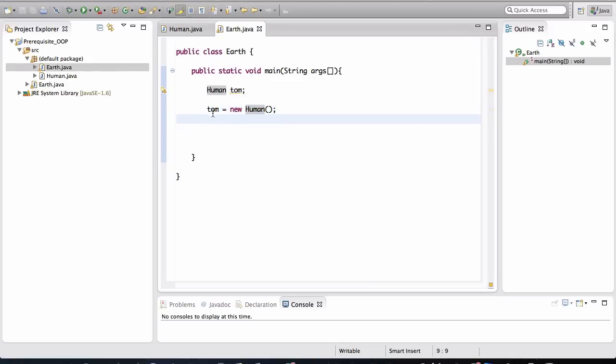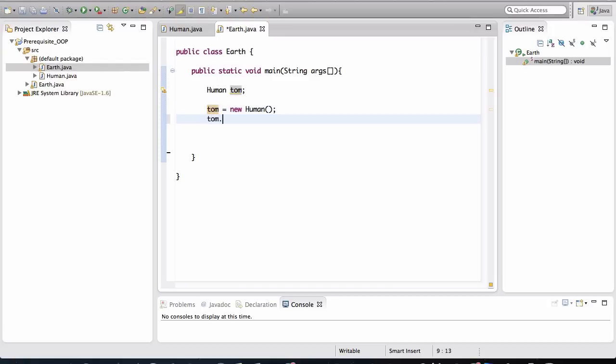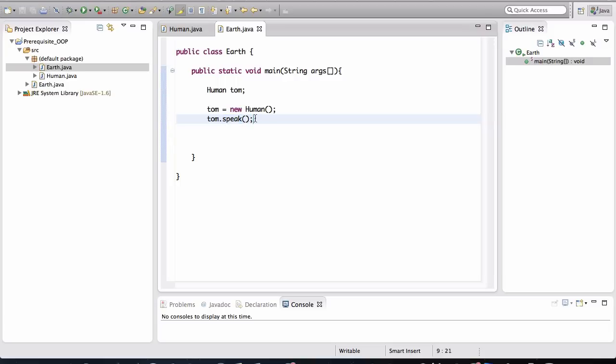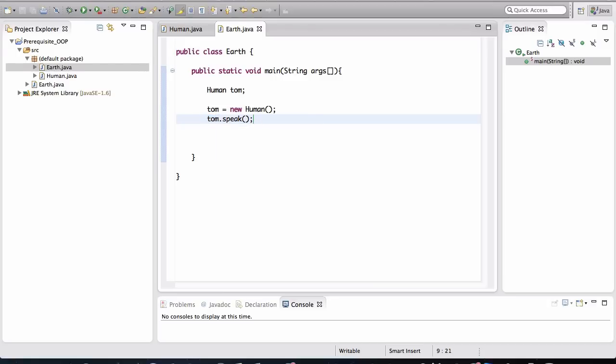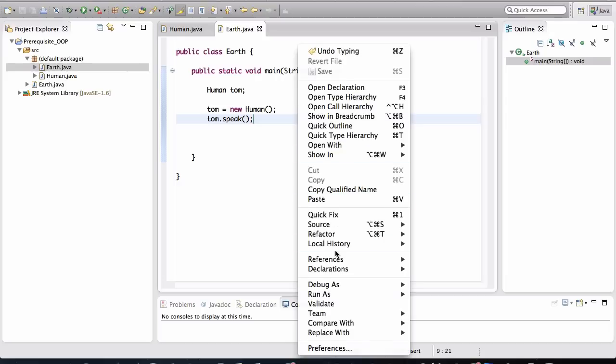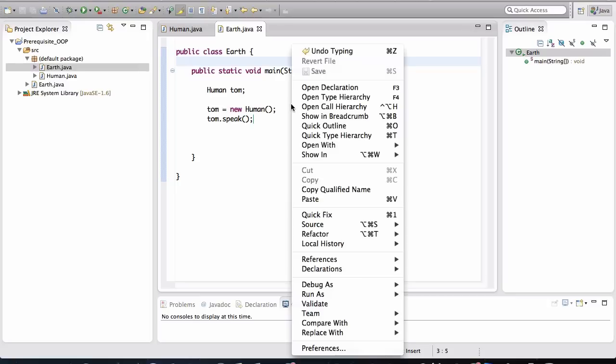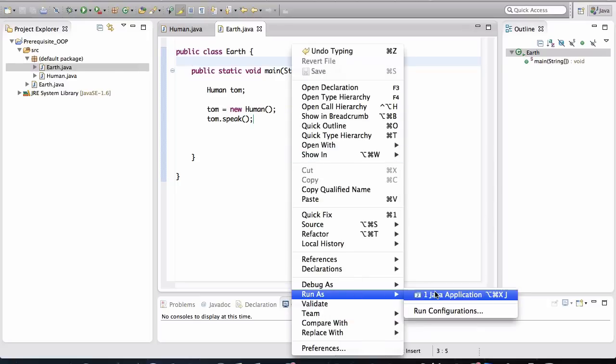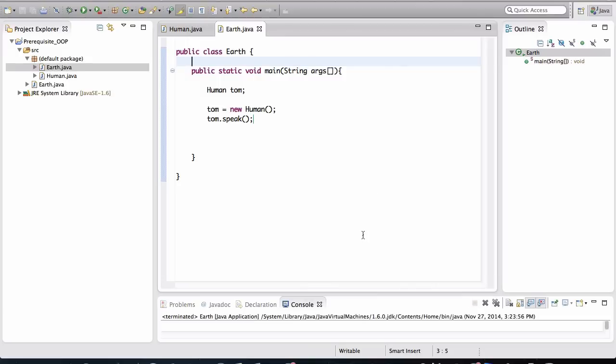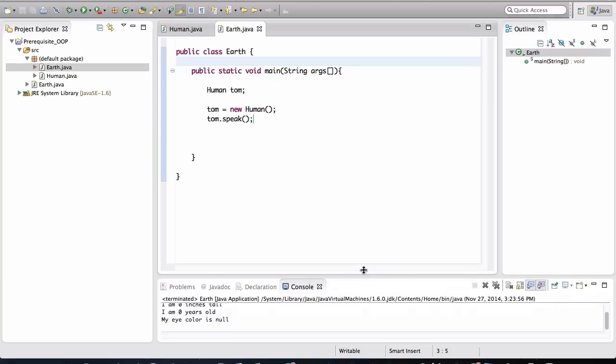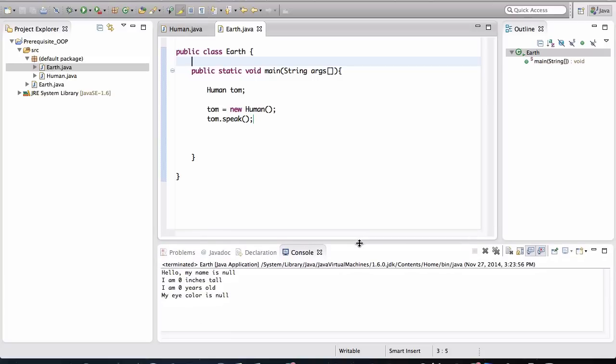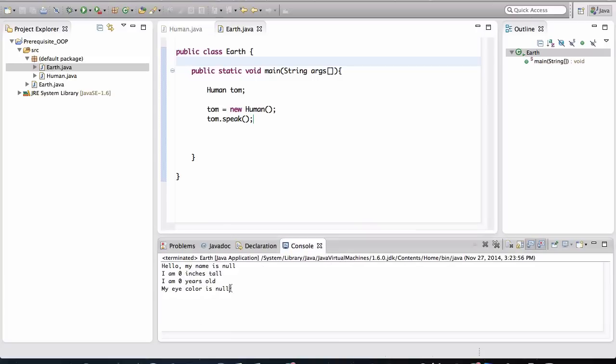Right. So now that we have an object called Tom, we can make him speak. We're invoking the speak method on that object. So we're basically asking Tom to speak. Now when we run this, and you do that by right clicking and going to run as Java application. Basically the class with the main method in it should be the one where you right click and hit run as and it will automatically give you the option of running as a Java application. So I ran that and notice what it printed.